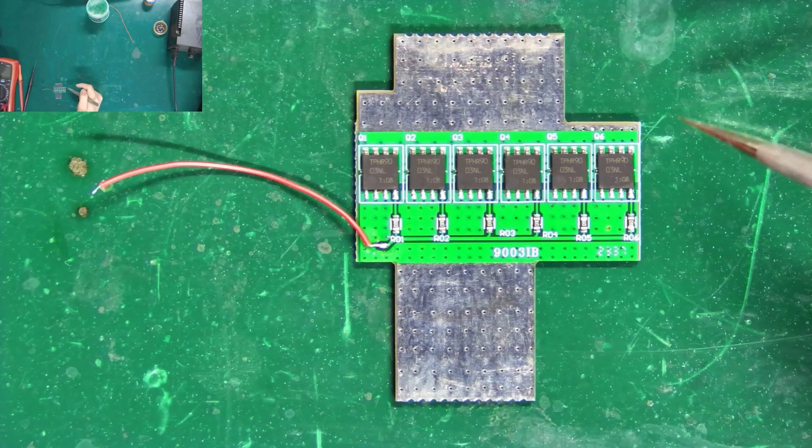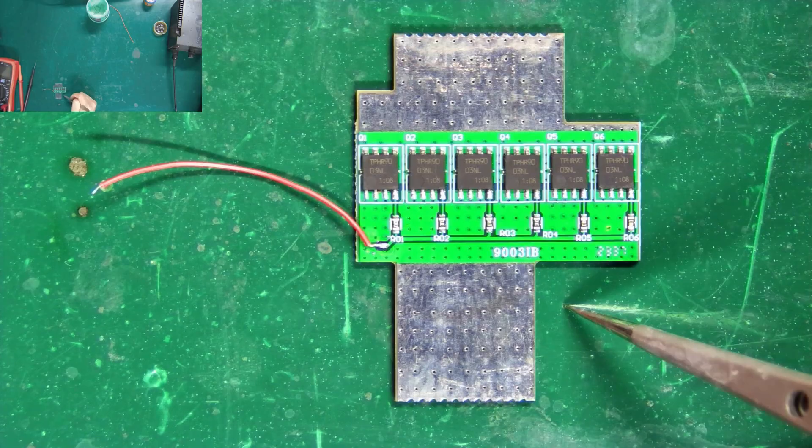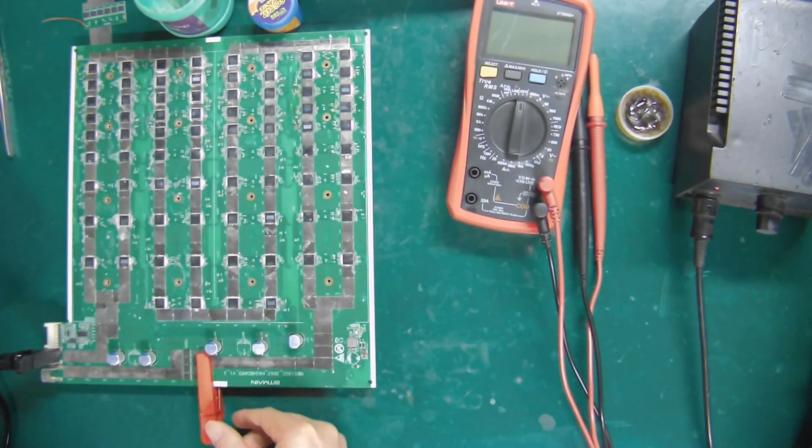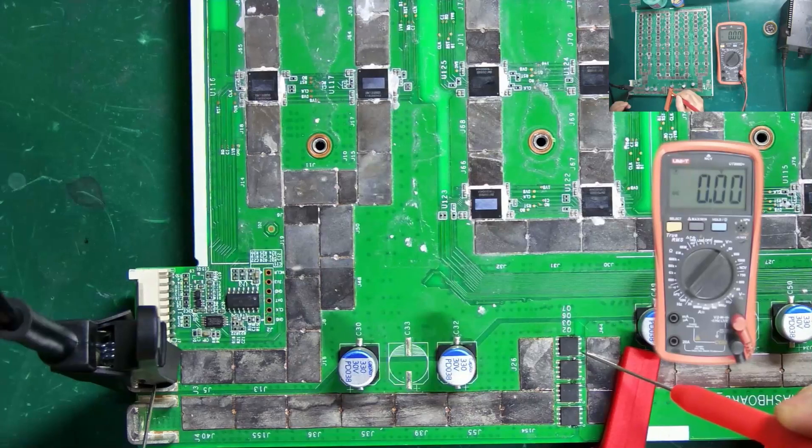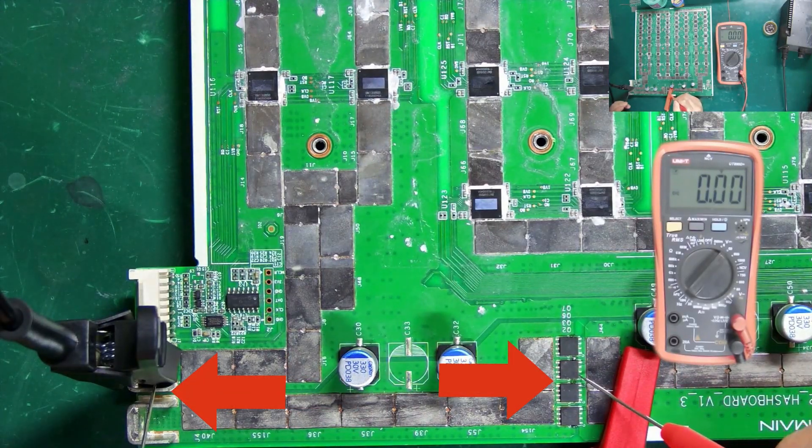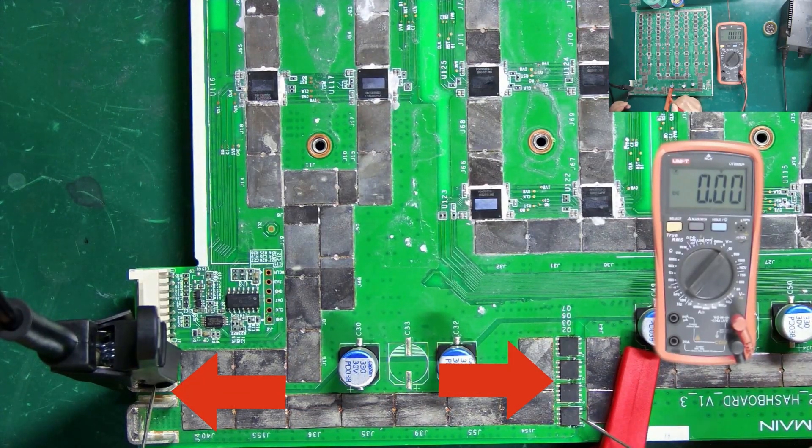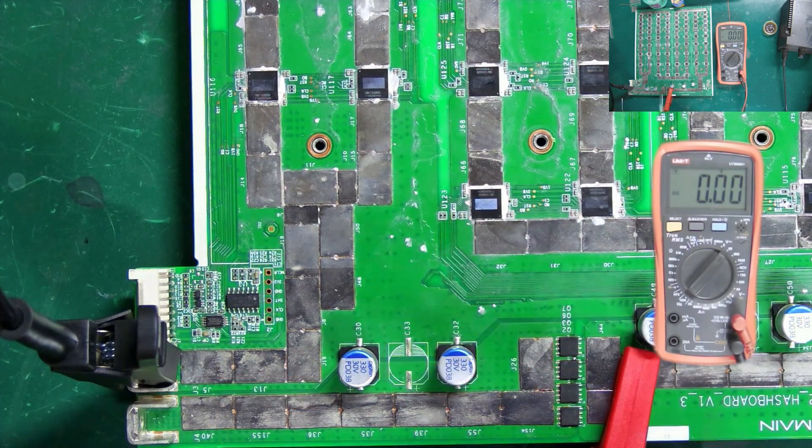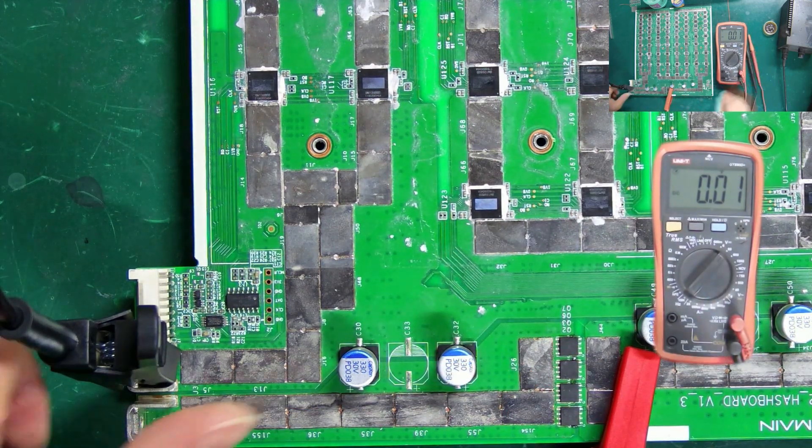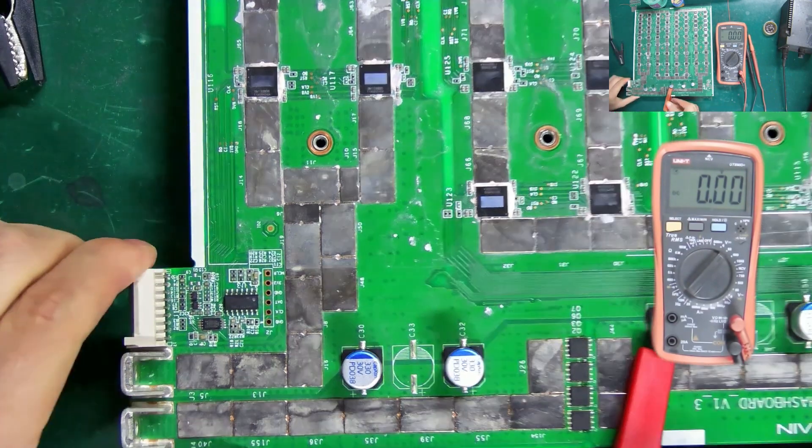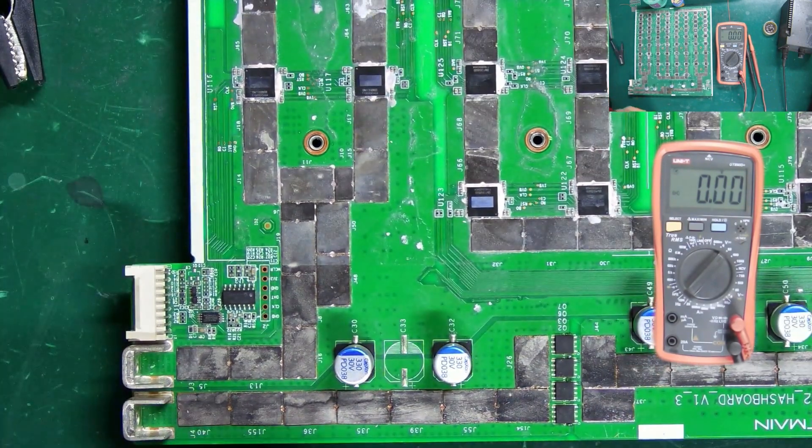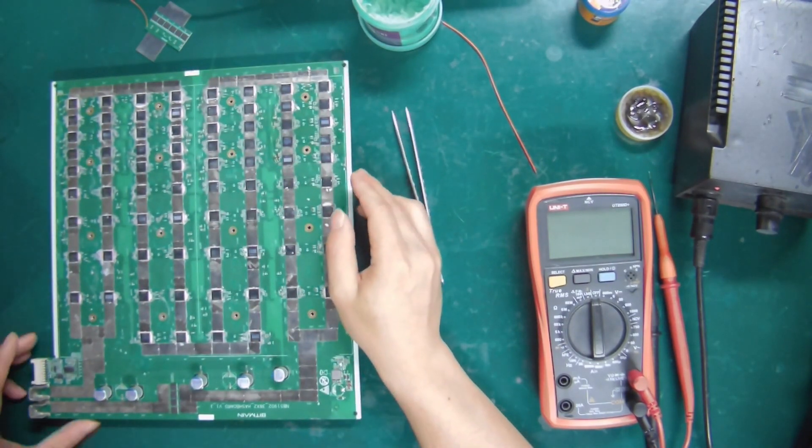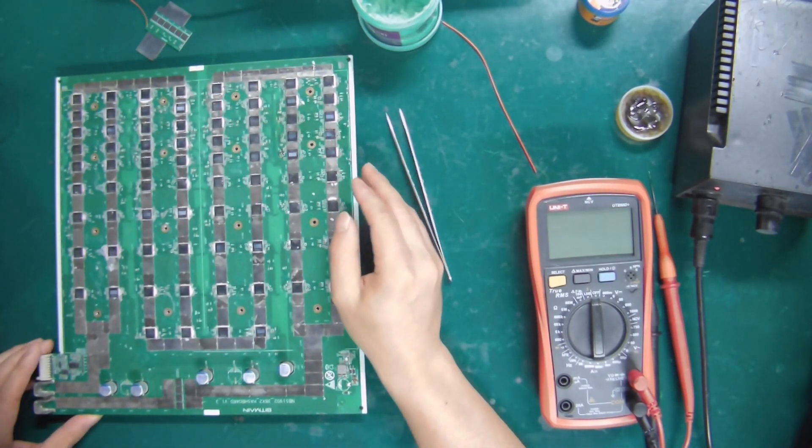Next, I'll demonstrate how to install this module on an S19 hash board and quickly fix the glitch. After testing, the S-Pole of the MOS tubes here does not output 15V. It may be that the MOS tubes are damaged. Now I will use 9003 integrated board for repair.